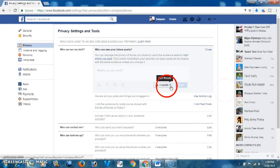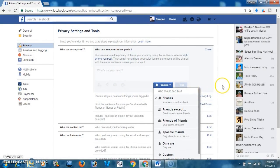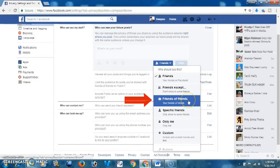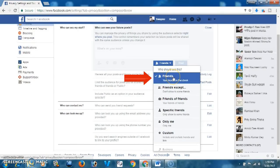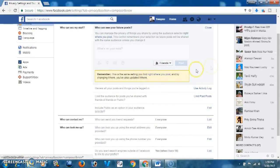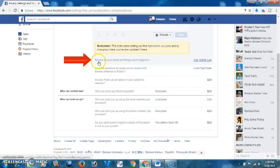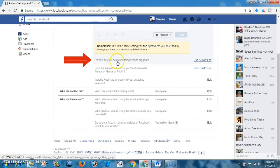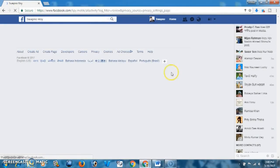Now you have to click on Edit next to 'Who can see your future posts'. From here you may select Friends of Friends — if you select Friends of Friends, only friends of friends will see it. But if you select Only Friends, only your friends will see your posts. I'm going to select Friends.